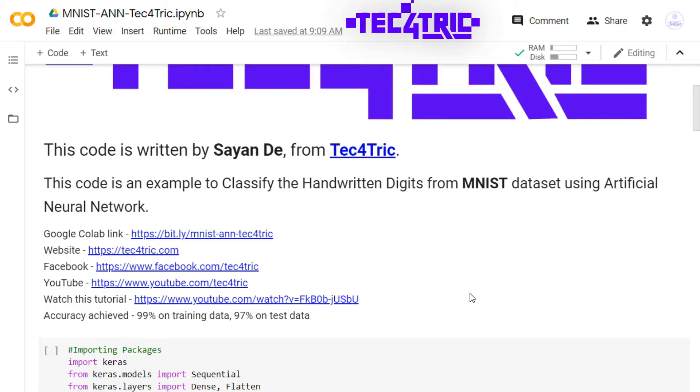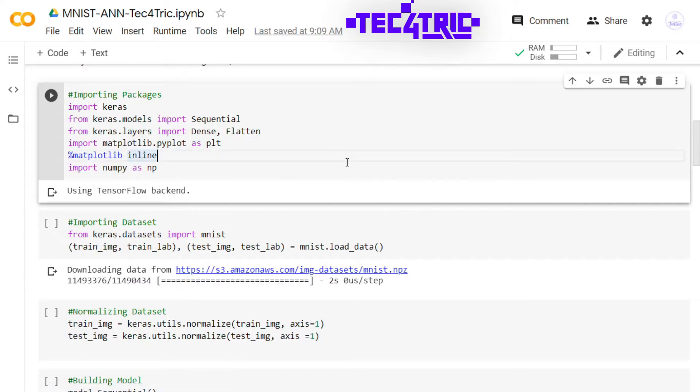We have to save the model after the training process is done, so let's train the model. First we are importing the packages. Let me run this.